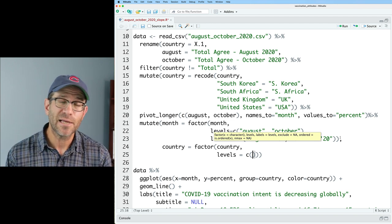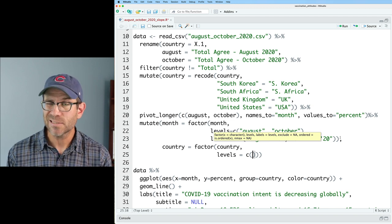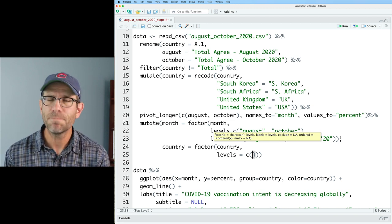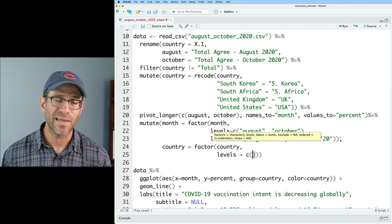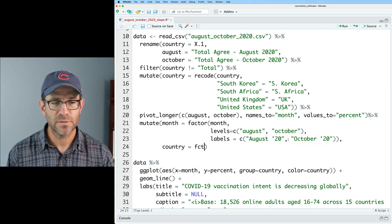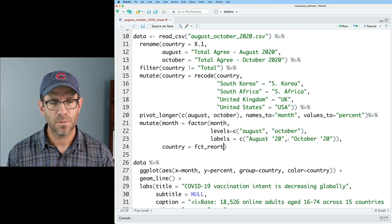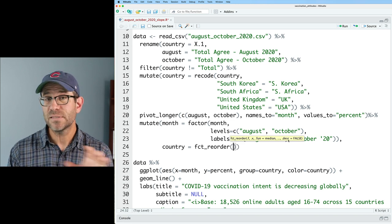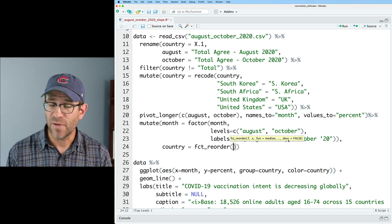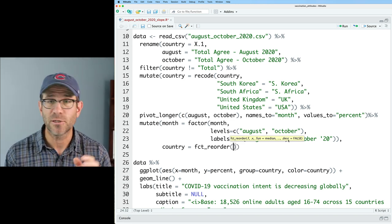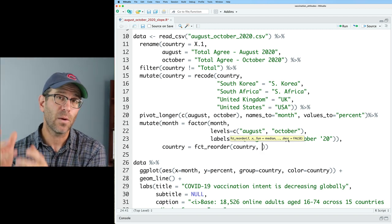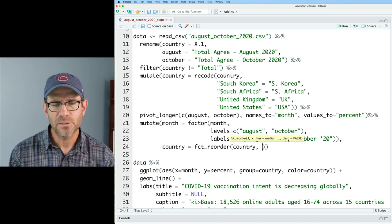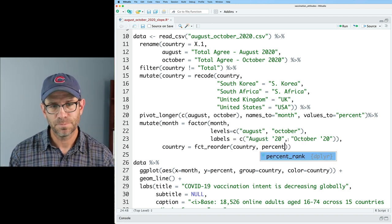Thankfully, there's a package called forcats, developed by Hadley Wickham as part of the tidyverse, to make working with factors a lot easier. Instead, we'll use `fct_reorder`. For `fct_reorder`, we give it the name of the factor — it doesn't have to already be a factor, it can be a character column — then we give it the column we want to reorder by, so we'd say percent.